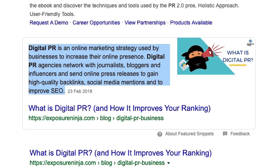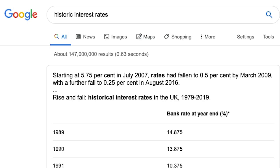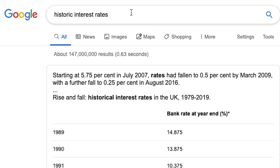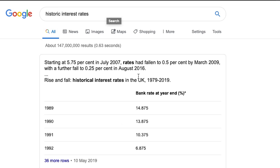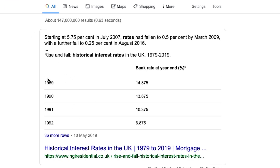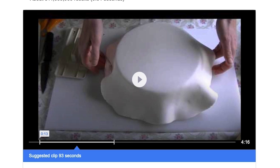There are three different types of featured snippets you'll usually see. You might see a text one like this; you might see a table if you search for something like historic interest rates, which gives you a bit of text and some tabular information; or you might see a video - for example, if you search 'how to ice a cake' you would see a video featured snippet.